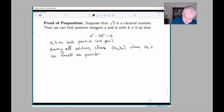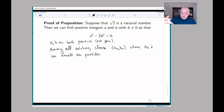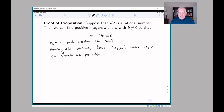Now if there is a solution to this equation there might be lots of solutions. But let's take the solution with the smallest value of a. Among all solutions, choose the solution (a₀, b₀) where a₀ is as small as possible. We can do this because we could imagine writing all solutions down, looking at all their a-values, and picking the one where a is smallest.